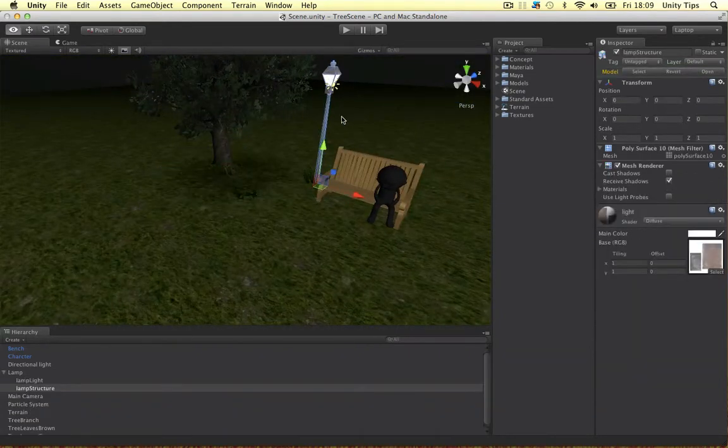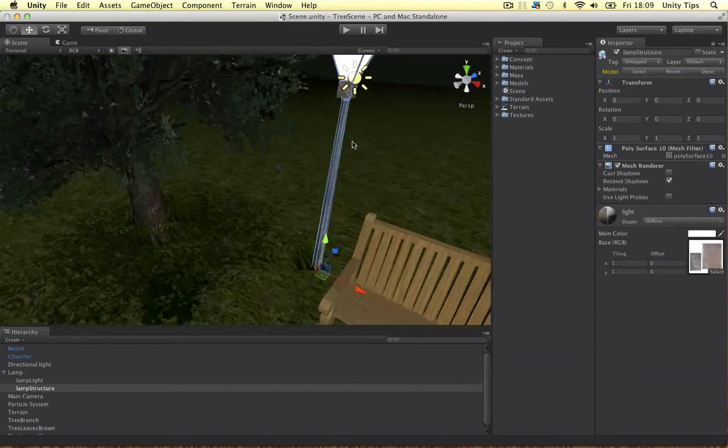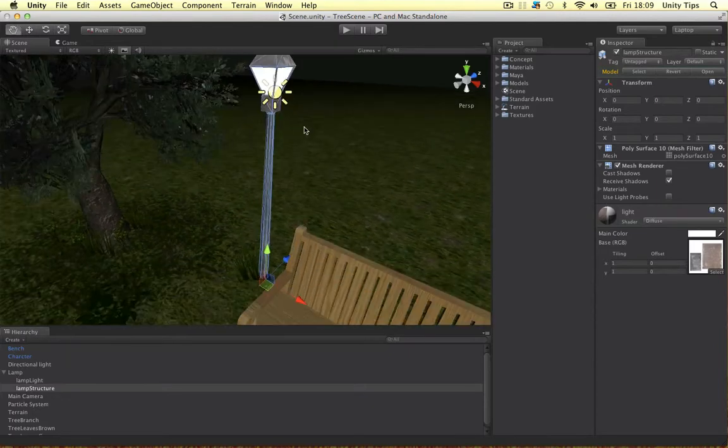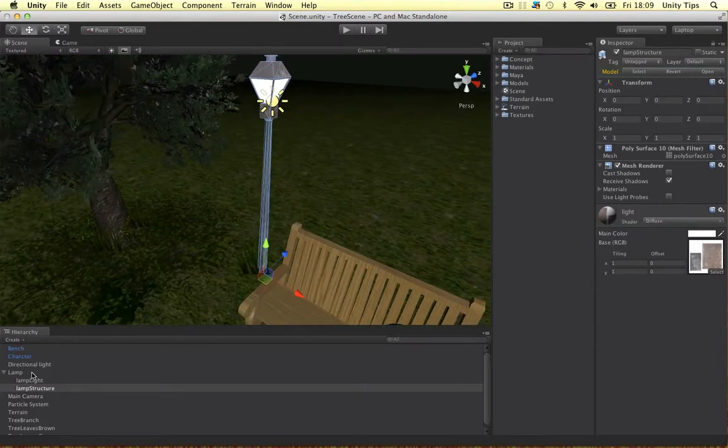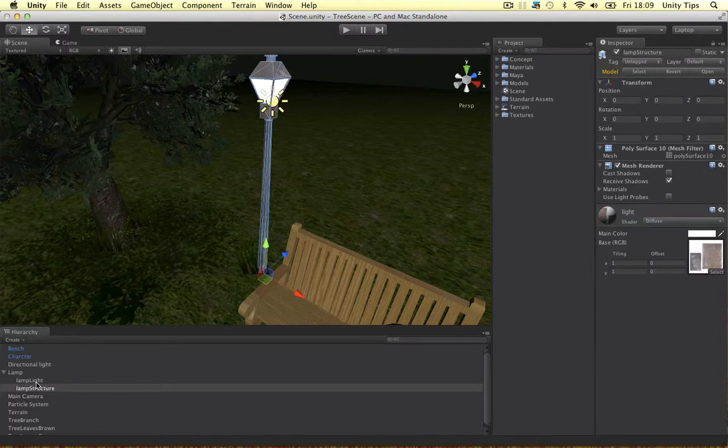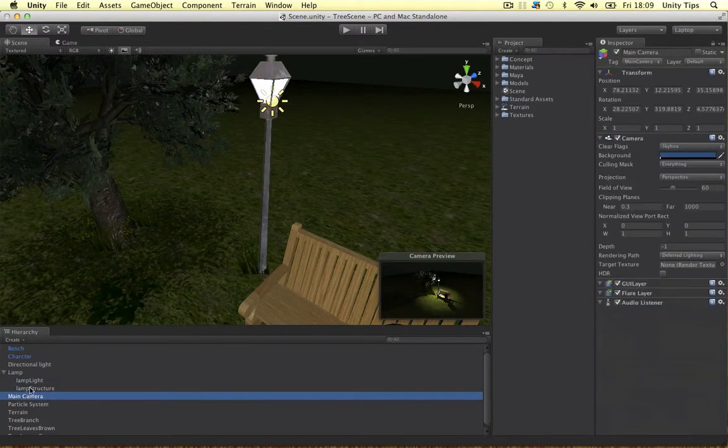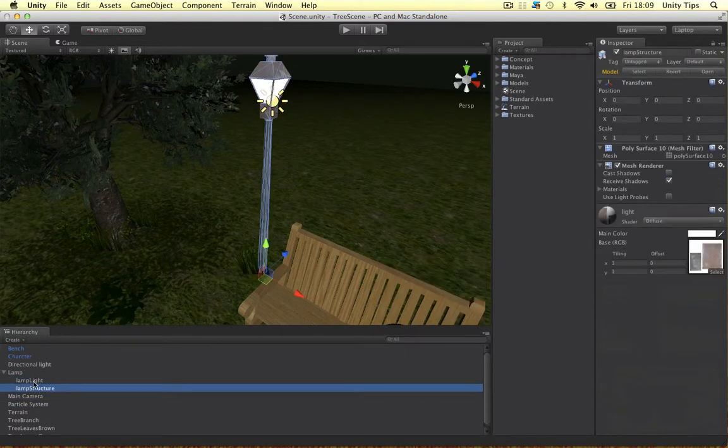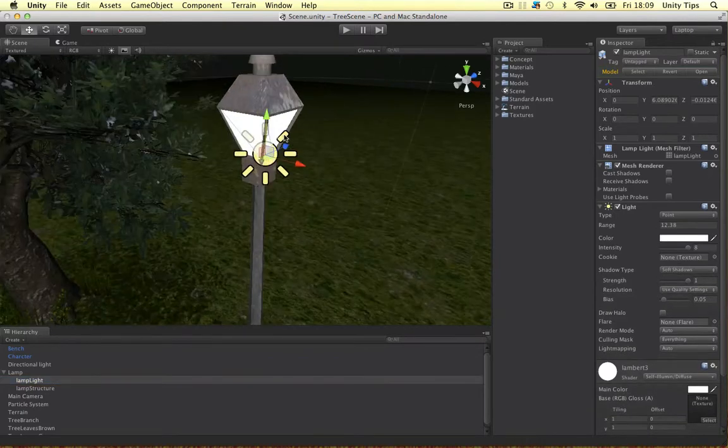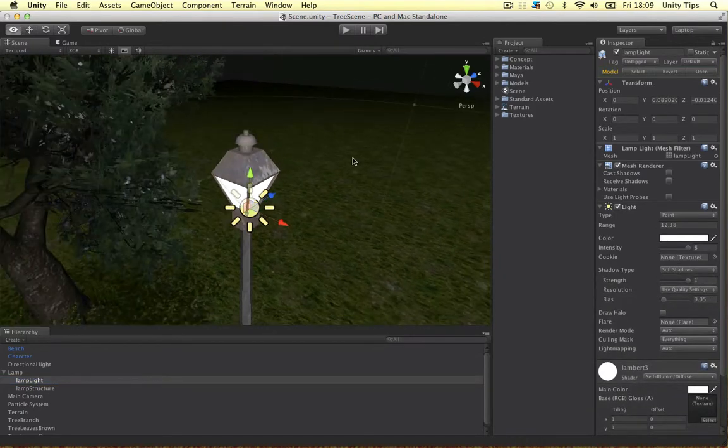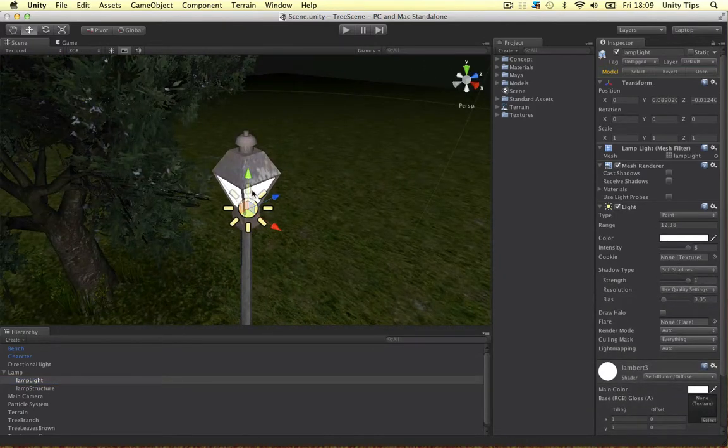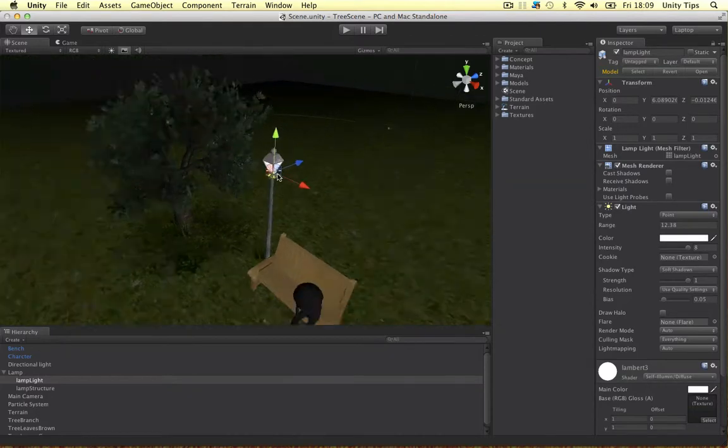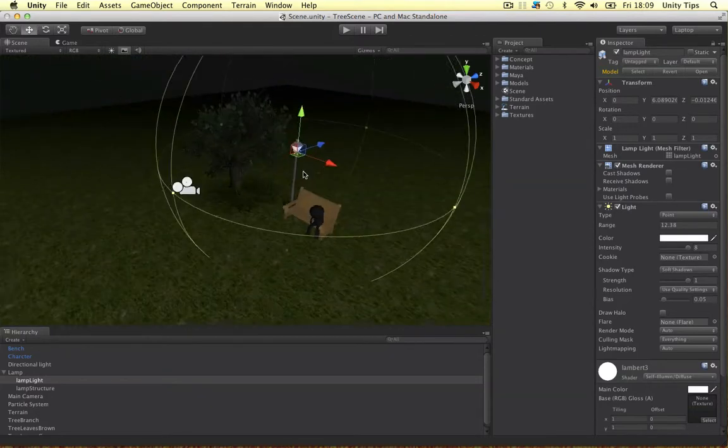And the light itself, I've done this in Maya as well guys. I'll show you how to do this. It's split up into two objects. The actual structure of the light, which is this one, and the light itself, which is a different material, to actually look like it's shining. So that's the scene.